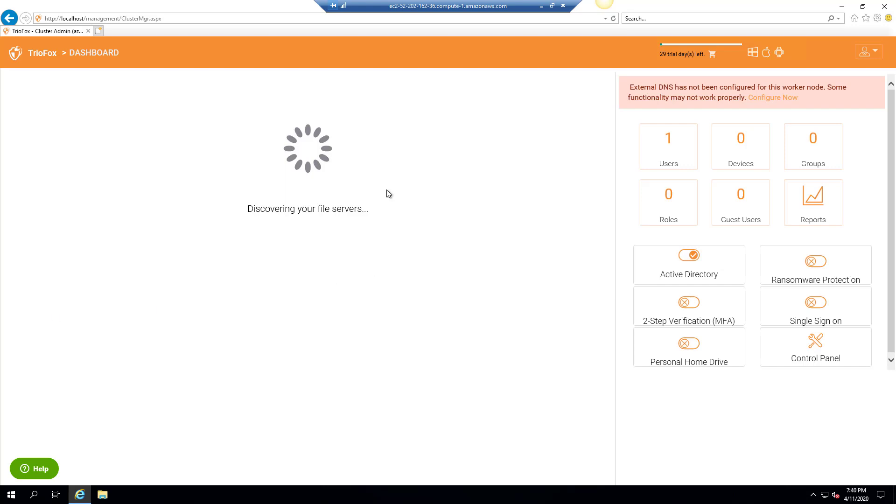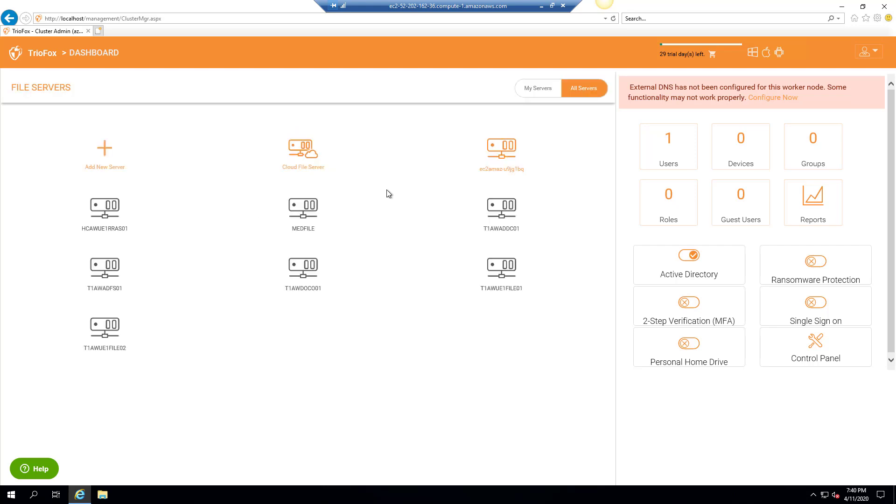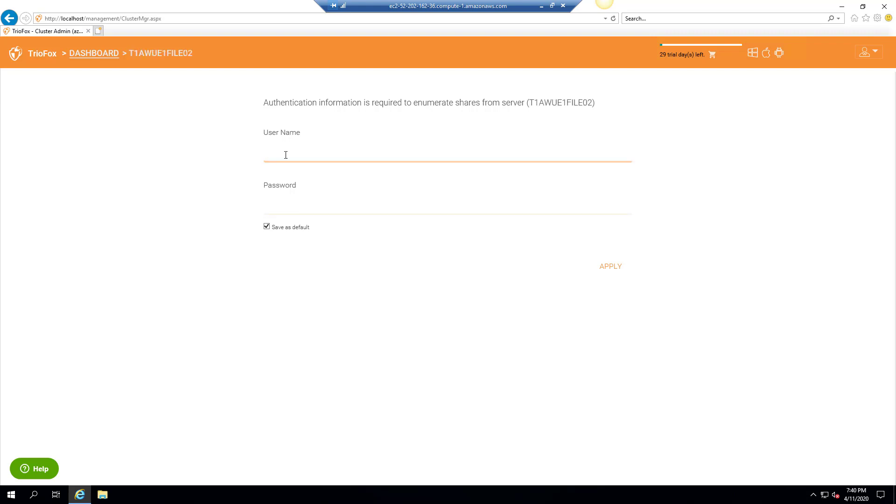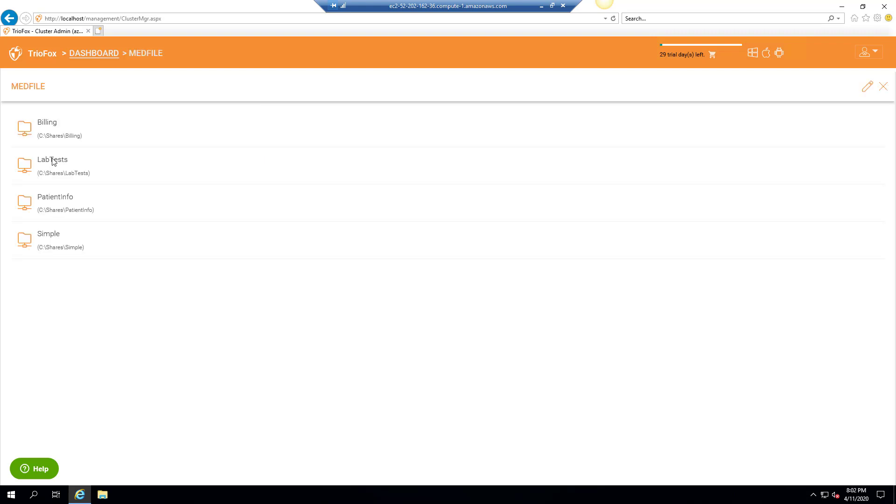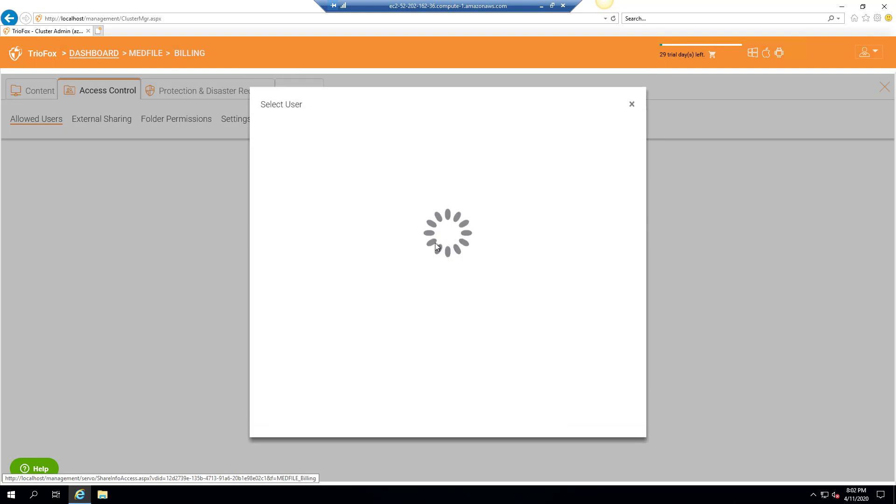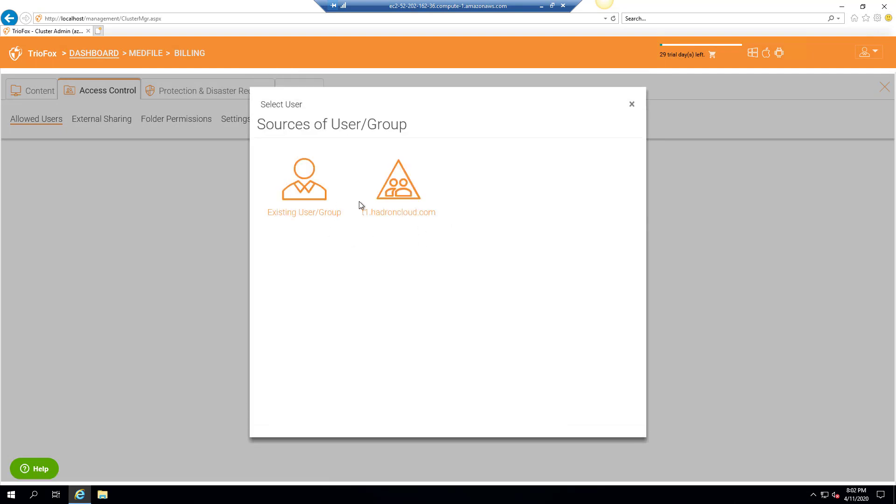After the discovery, it will list all the servers discovered in your network along with your file servers. Browse to one of your file servers and enter the authentication details. TrioFox will discover the shares on the selected file server which you can choose and provide remote access to the users.